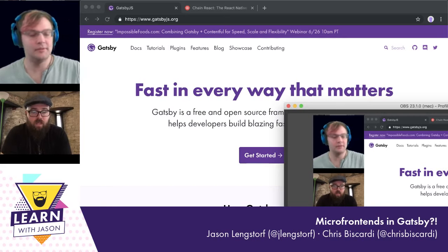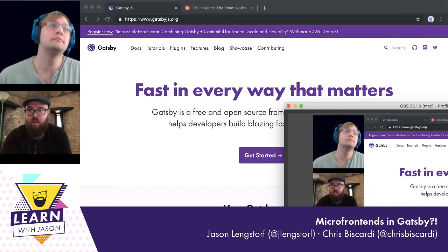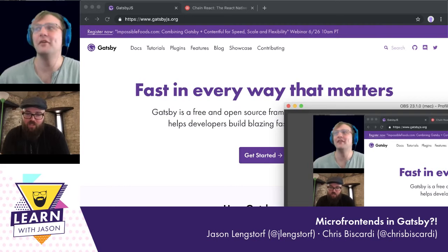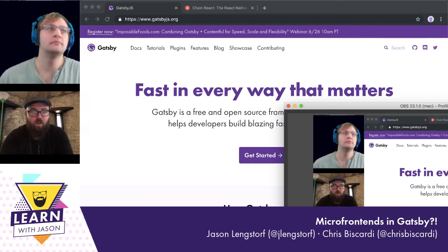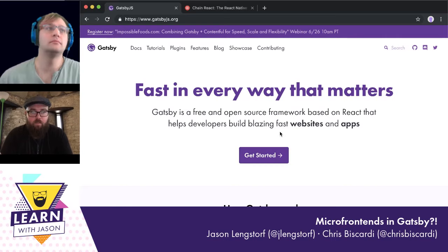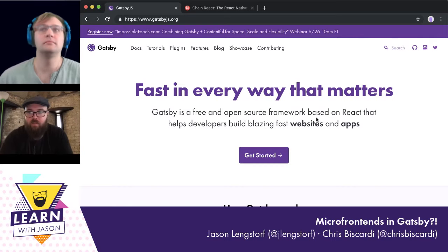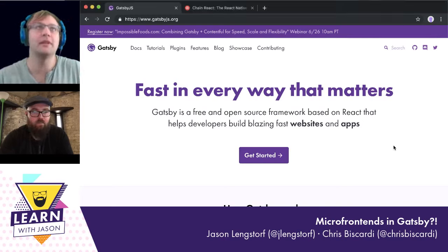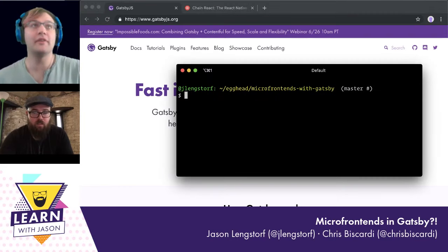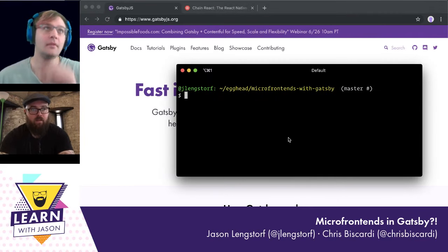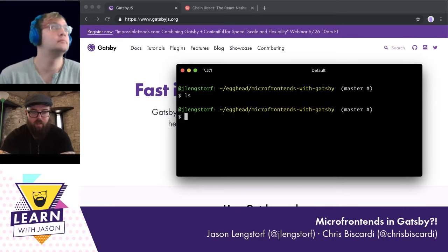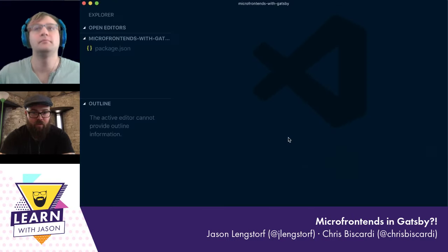In the interest of me not shirking my duties as an MC, I think we should keep this on the shorter side. But if we want to build this out, how would we get started? This is a themes-related show, so the first thing we're going to do is set up a YARN workspace. I've got an empty folder — I'm going to touch package.json and then move over to VS Code.